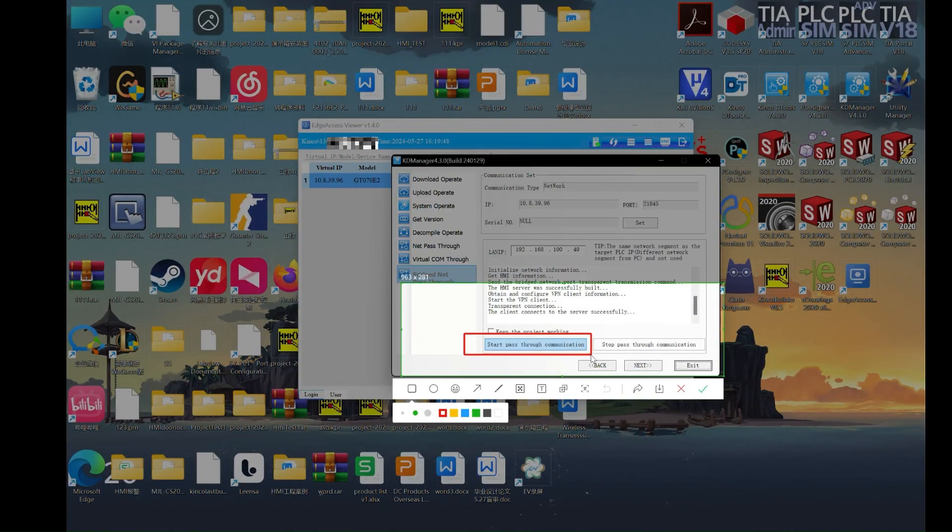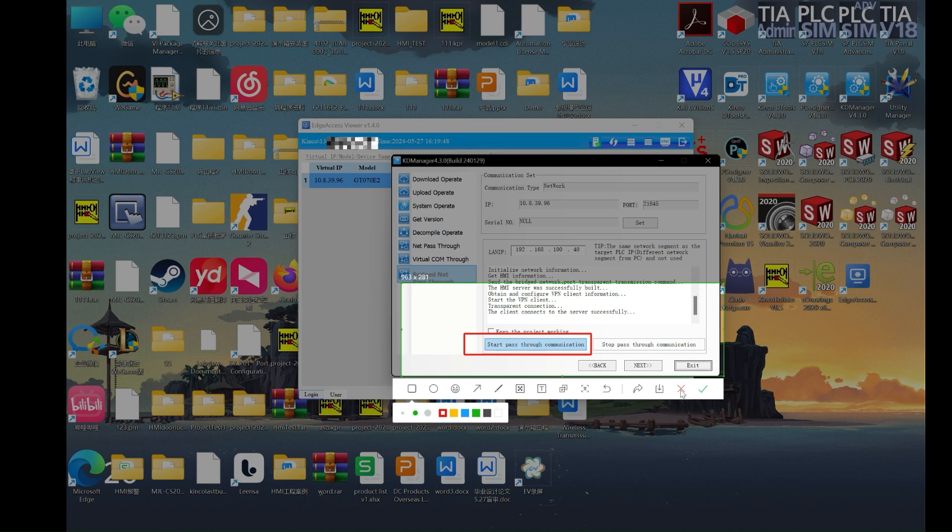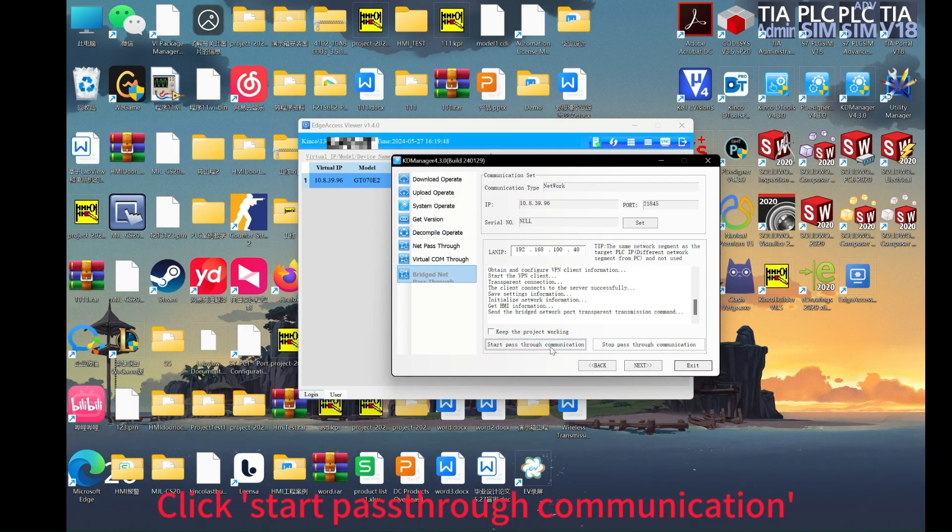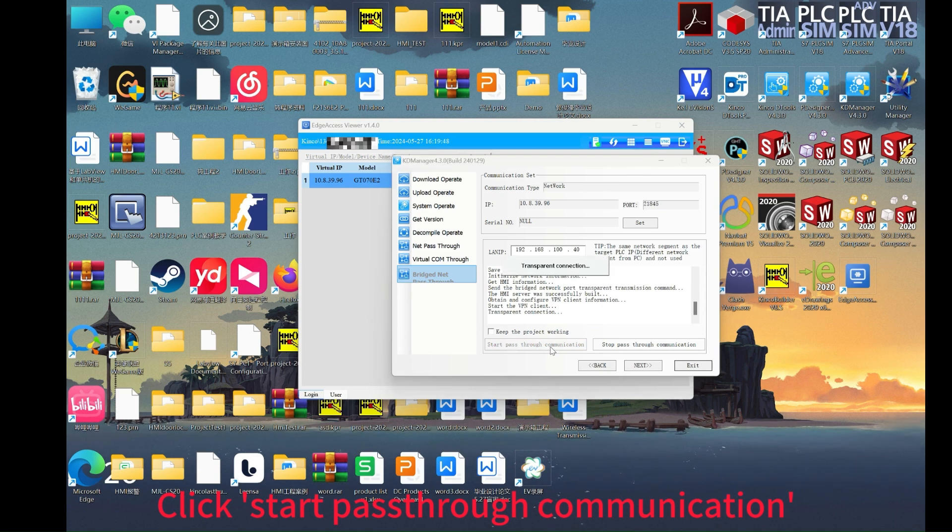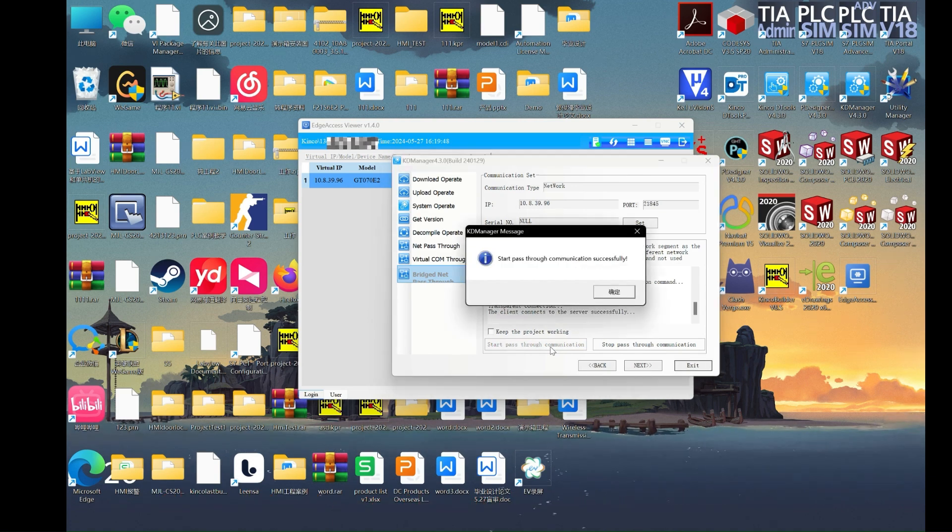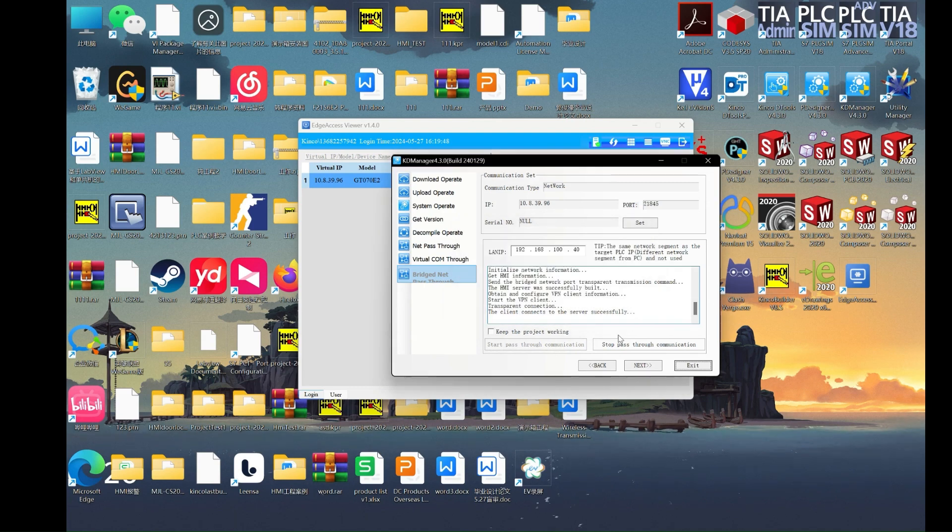Now start the pass-through communication. You will see the pass-through has been started successfully.